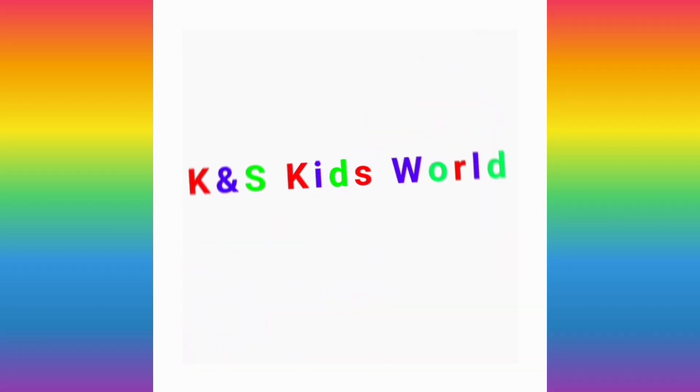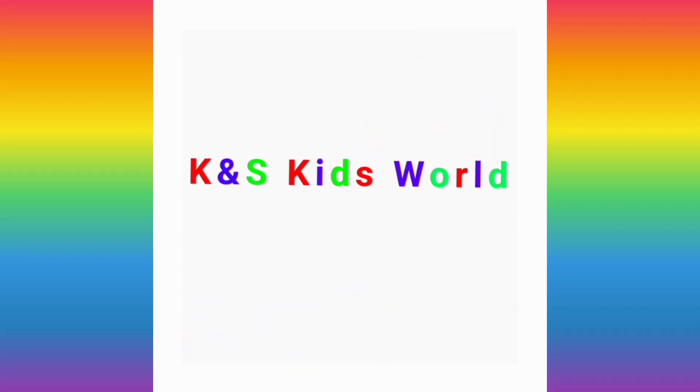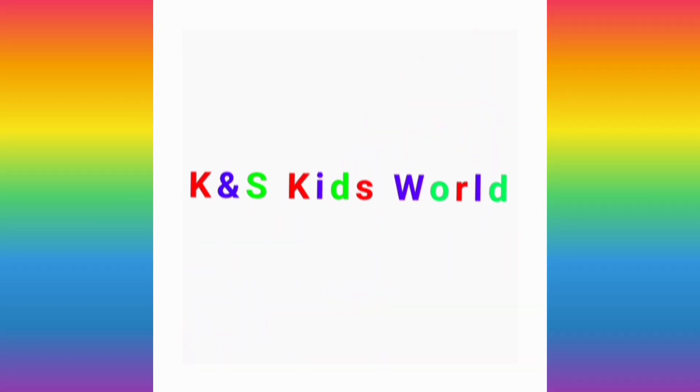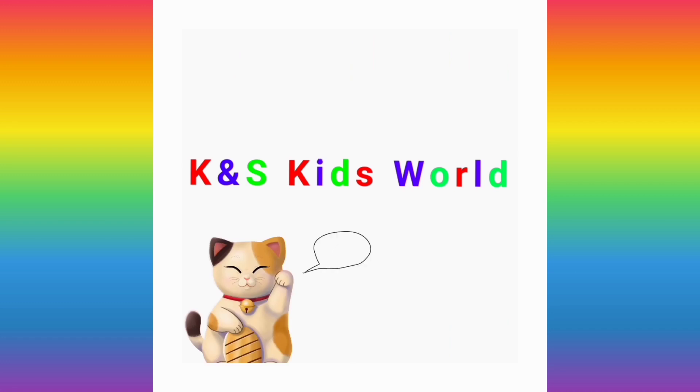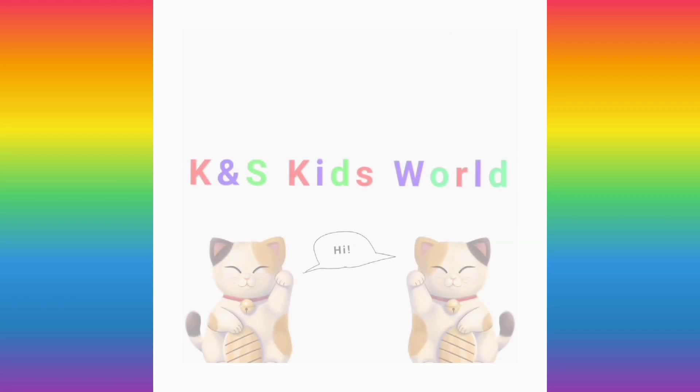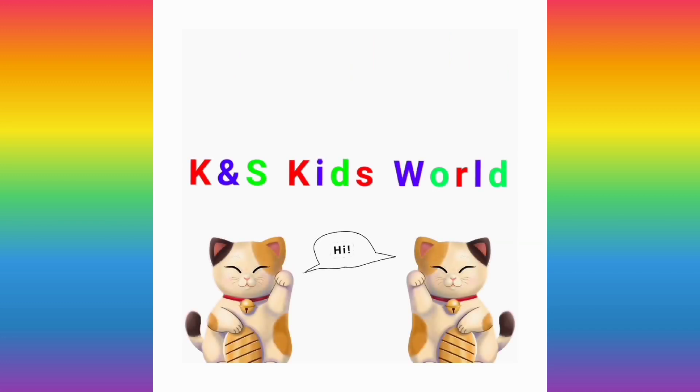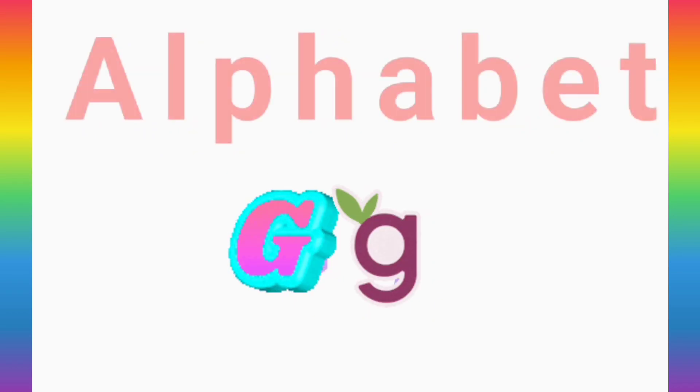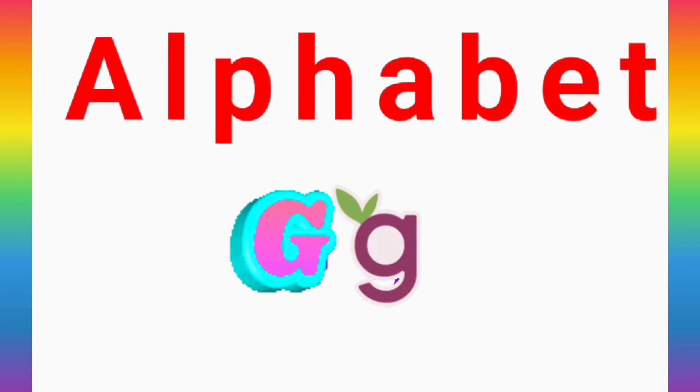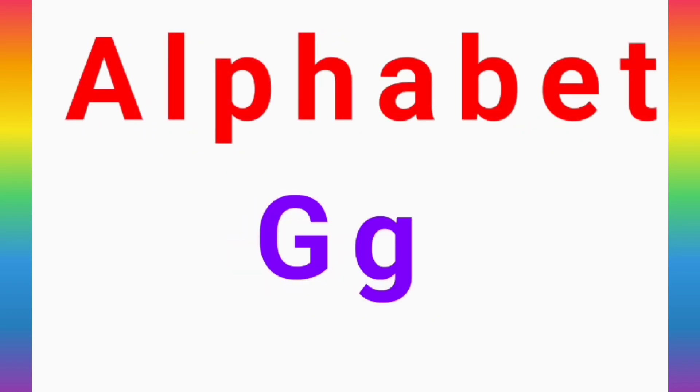Hi! Welcome to K&S Kids World! Today we are going to be learning the seventh alphabetical letter G.